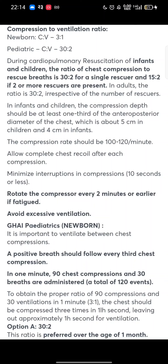In infants and children, the compression depth should be at least one third of the anteroposterior diameter of the chest, which is about 5 cm in children and 4 cm in infants. The compression rate should be 100 to 120 per minute. Allow complete chest recoil after each compression. Minimize interruption in compression, i.e. 10 seconds or less.